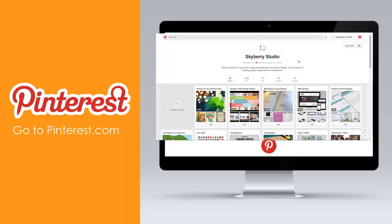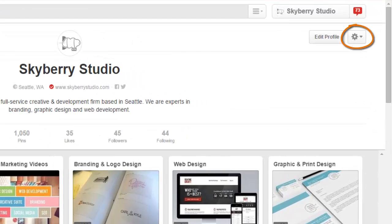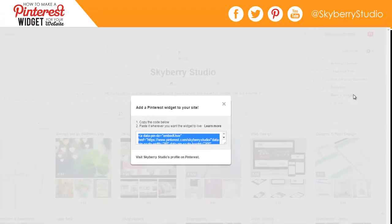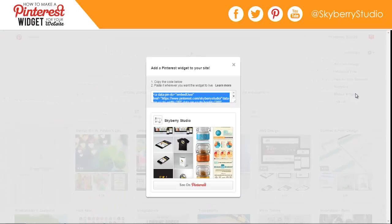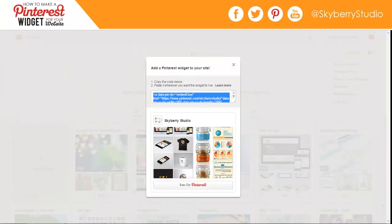Let's head over to Pinterest. Once logged in, click the tool icon on the top right corner of your screen, then select Make a Widget. Once this dialog box pops up, you can see there is some HTML code and a preview of the widget below that. This previews how the widget will look wherever you decide to place it. The code you need is automatically highlighted.